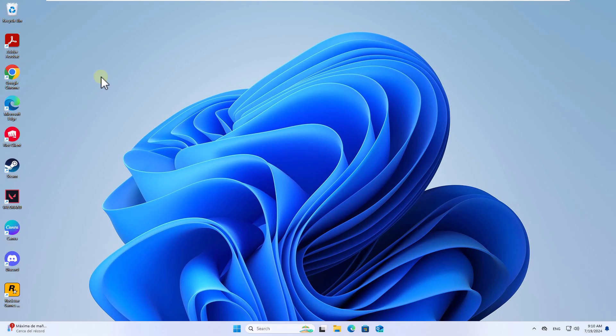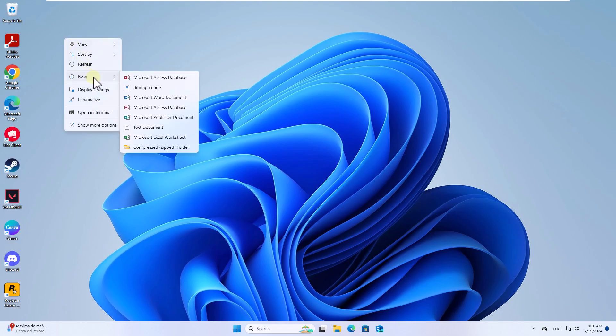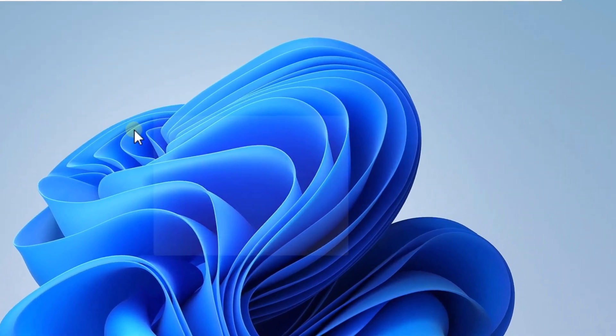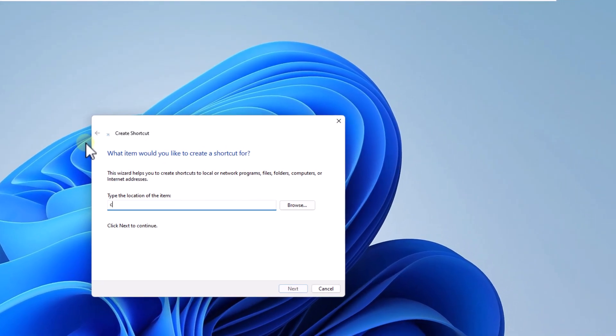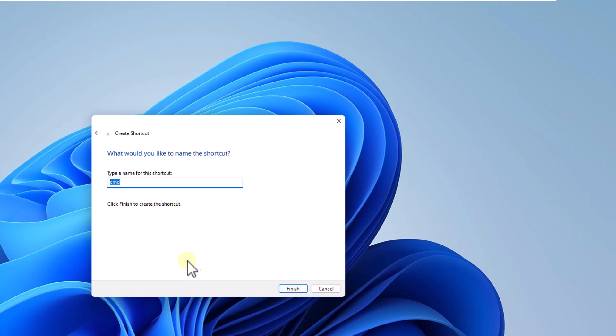If this fails, you will right click on the desktop and there you will select the shortcut option. There you will enter CMD.EXE, click next and assign the name, click finish.